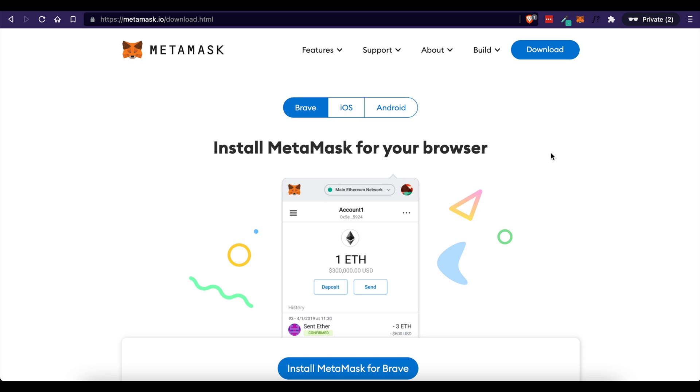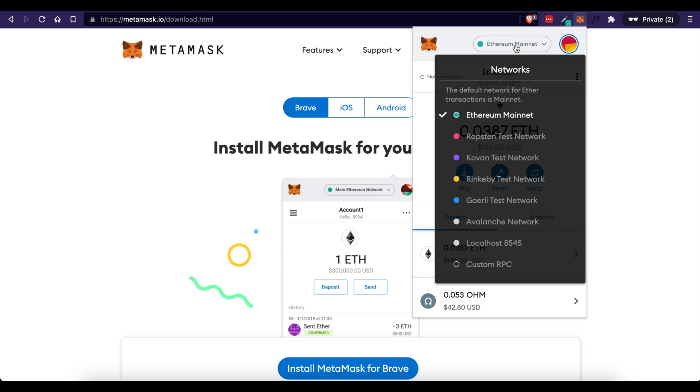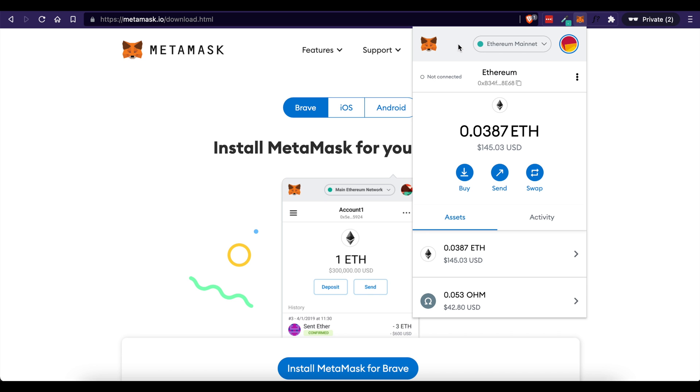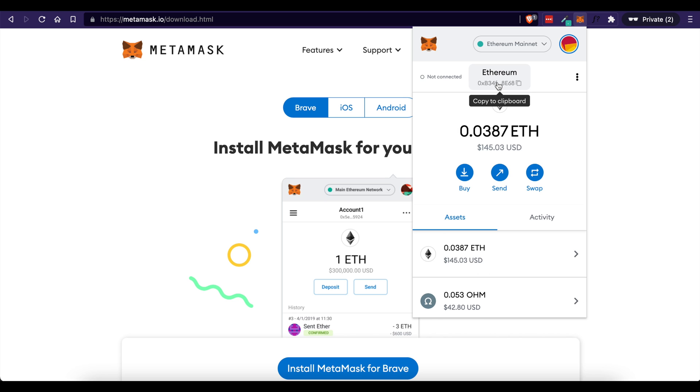So once you have MetaMask installed, and I've got mine right up here in the browser, you're going to notice that we are on the Ethereum mainnet. That's what we're going to be using. And this is your user account icon. So these are the different accounts that I have. If you don't have any accounts yet, you can come down here and create a new account.